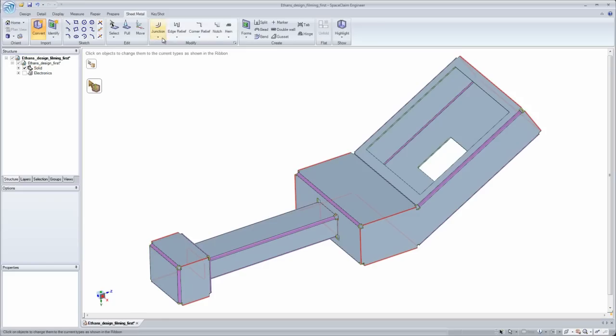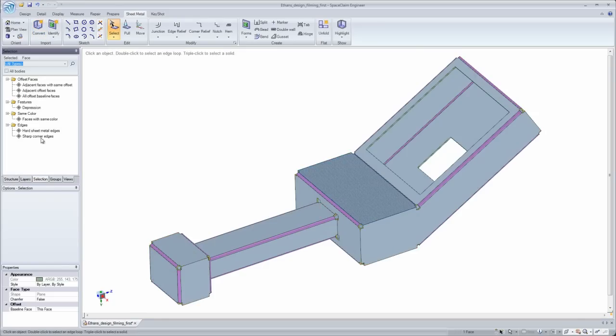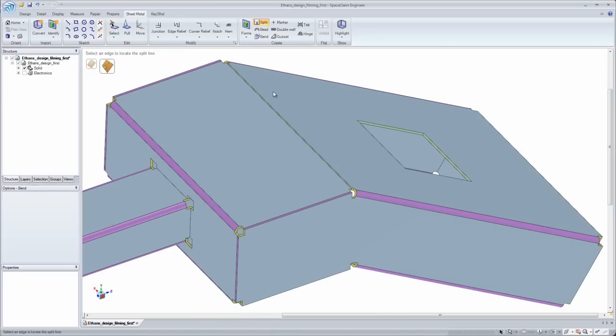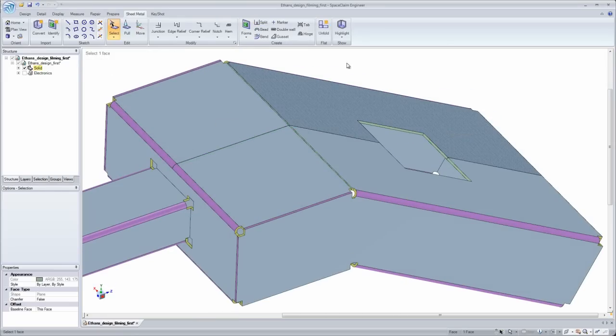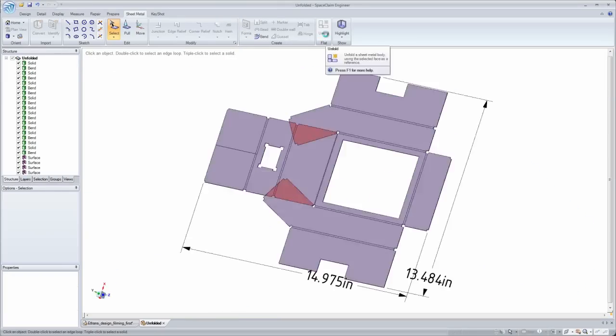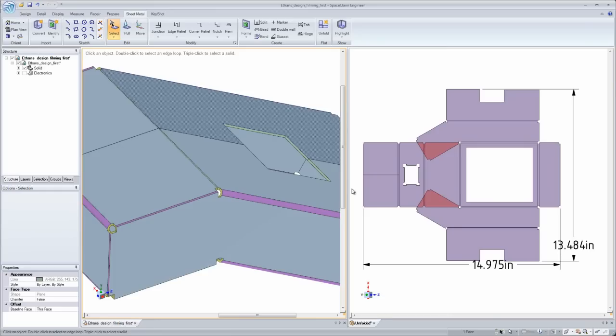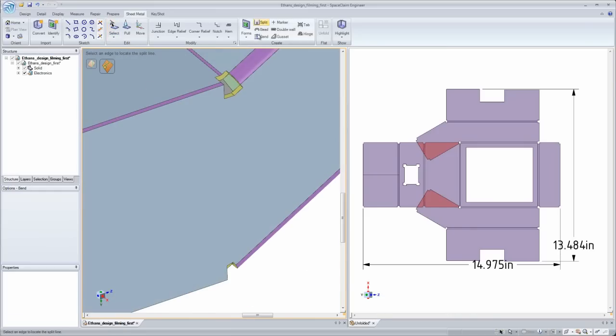I can take your solid model, shell it out, and convert all the edges to junctions either individually or as a group. I can split up your model wherever I see fit, regardless of design intent, to get the proper unfold.